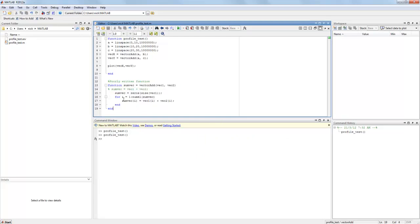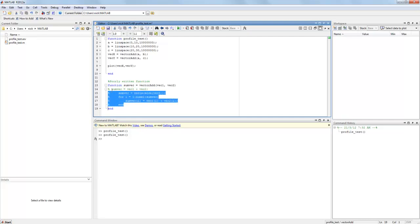So now that we know that this is the slow part of the code we might be able to change it to be something faster or more efficient.